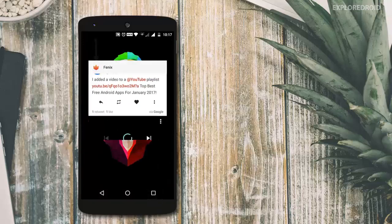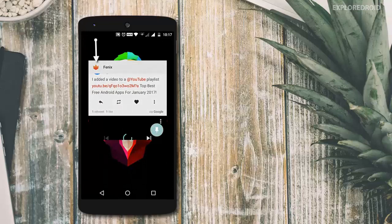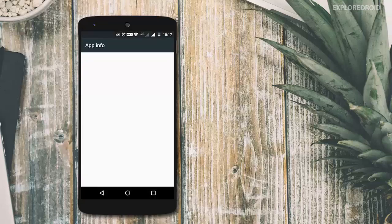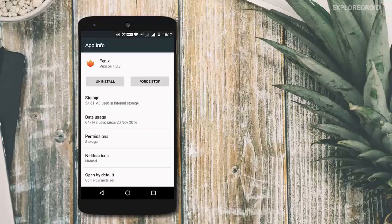tap on the recent app button, hold on the app icon and you are in the app info page. Now you can perform your desired action. Really quick, right?